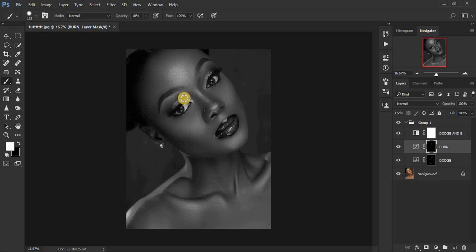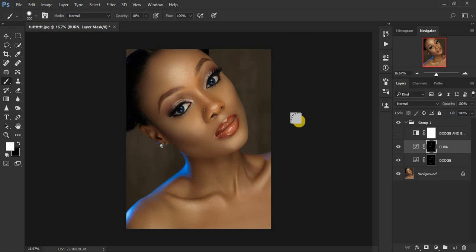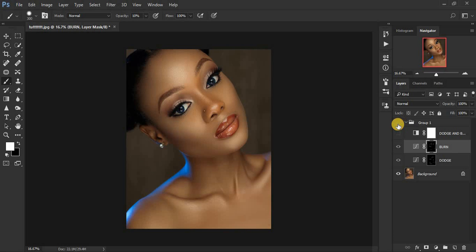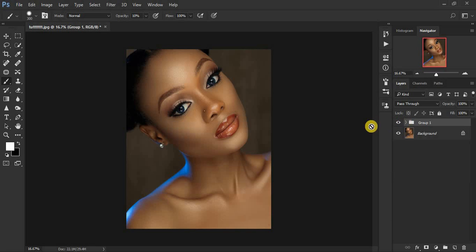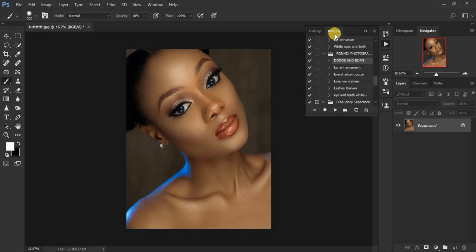Come to your burn layer and enhance the areas that should have shadows on the portrait — you can also come to the eyeshadow area and enhance those. Turn off the black and white layer so we can see before and after. You can see what it does — that is basically the dodge and burn action. You can see how it has transformed the image and brought back beautiful shape.